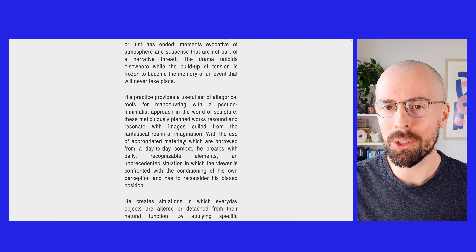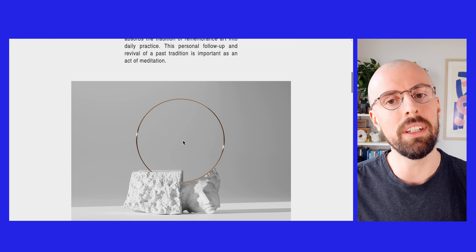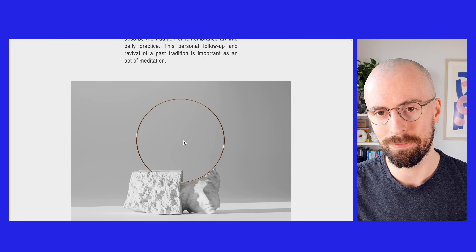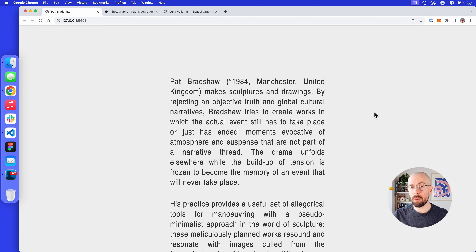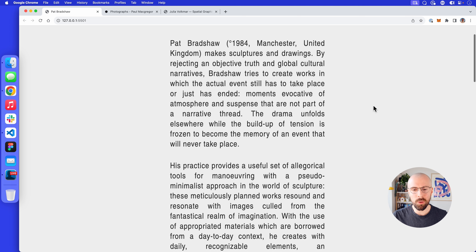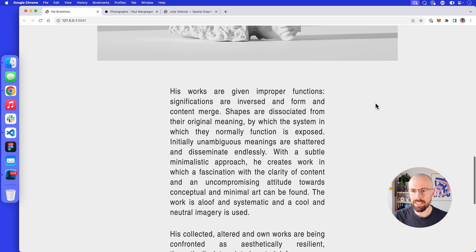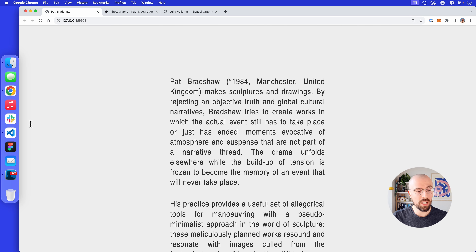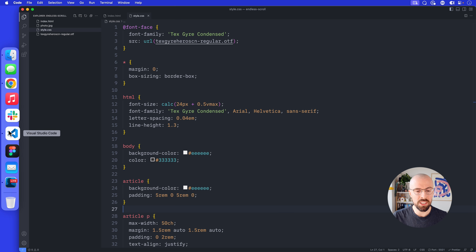For today's tutorial we're going to talk about this idea of an endless scroll. The first thing we need is some content to scroll into. I've quickly made a basic website that looks like this, so let's look at how it was put together.